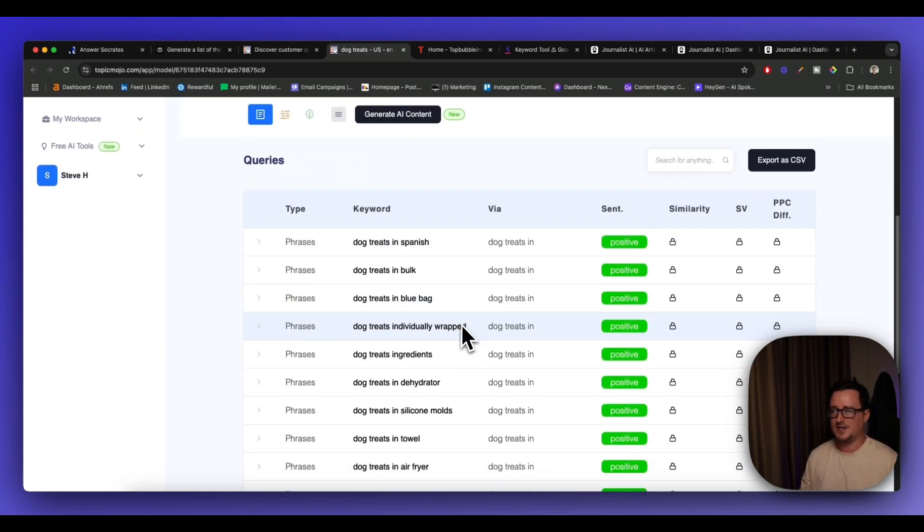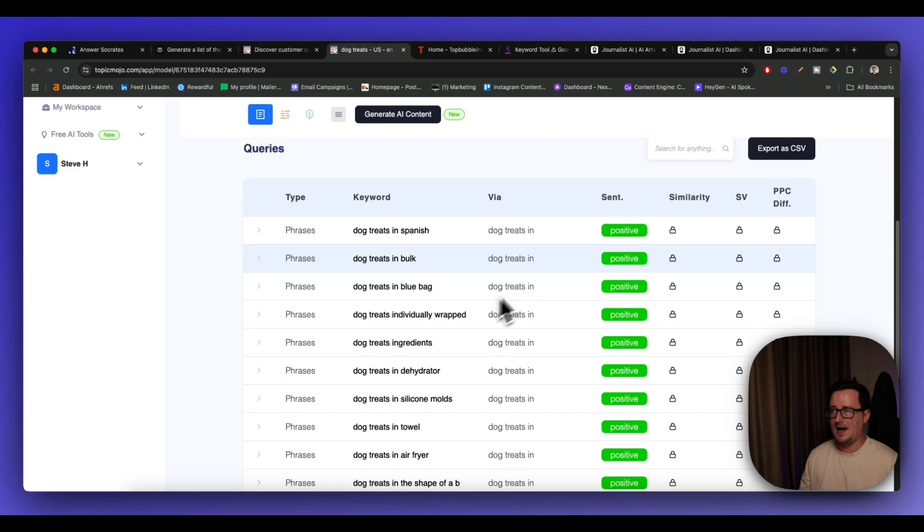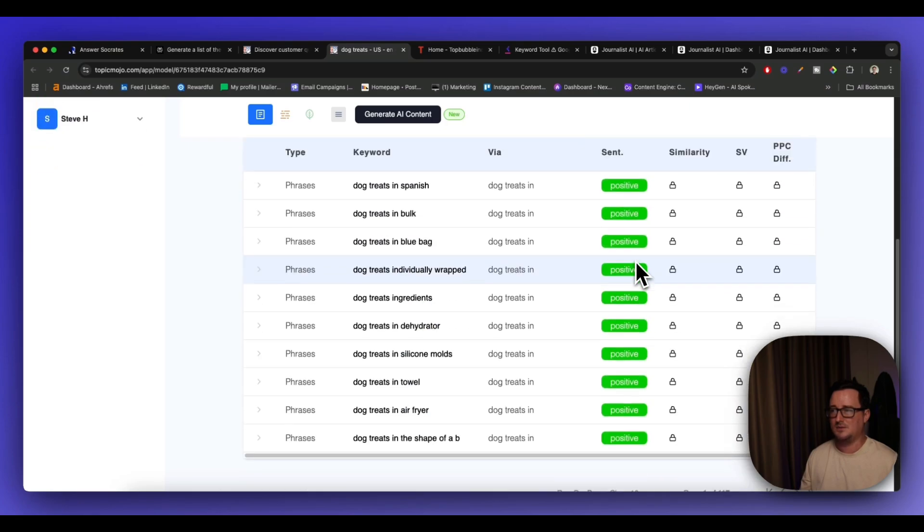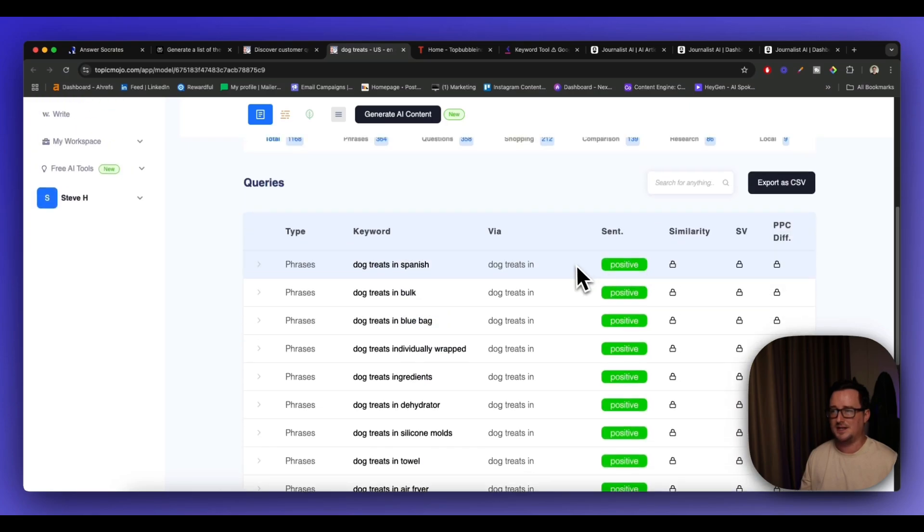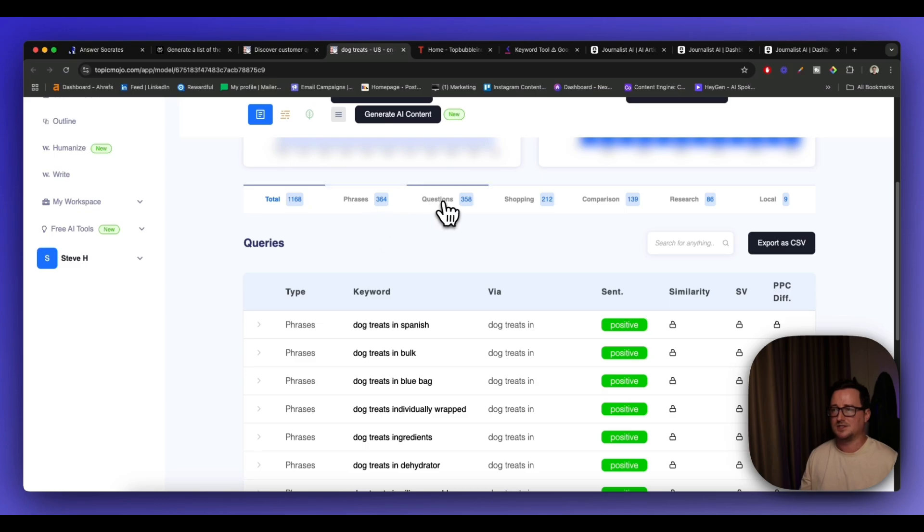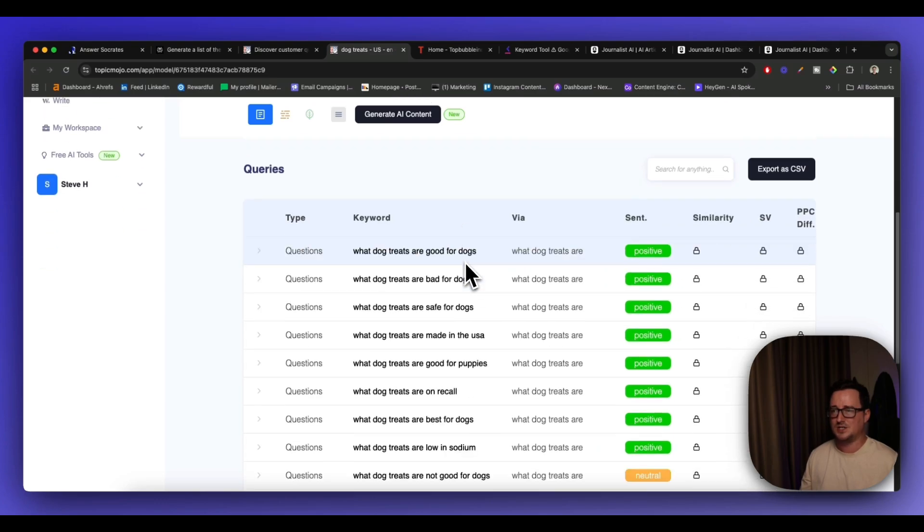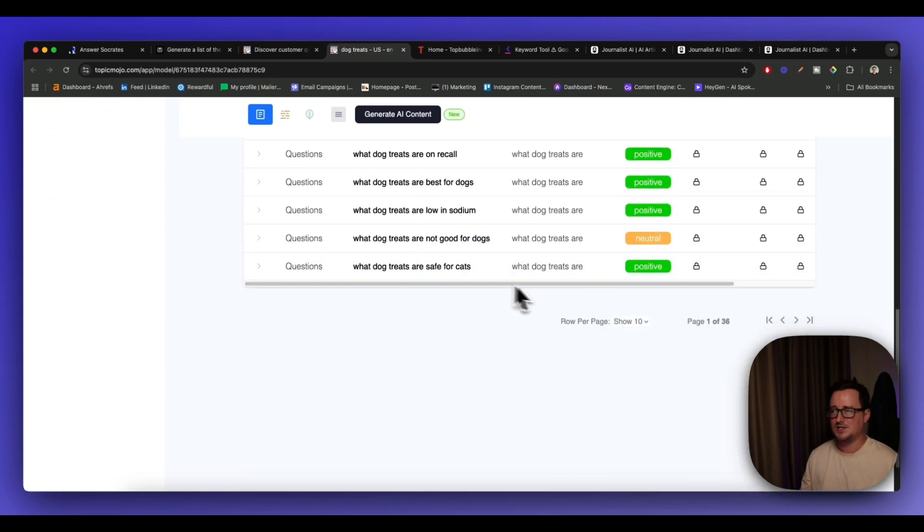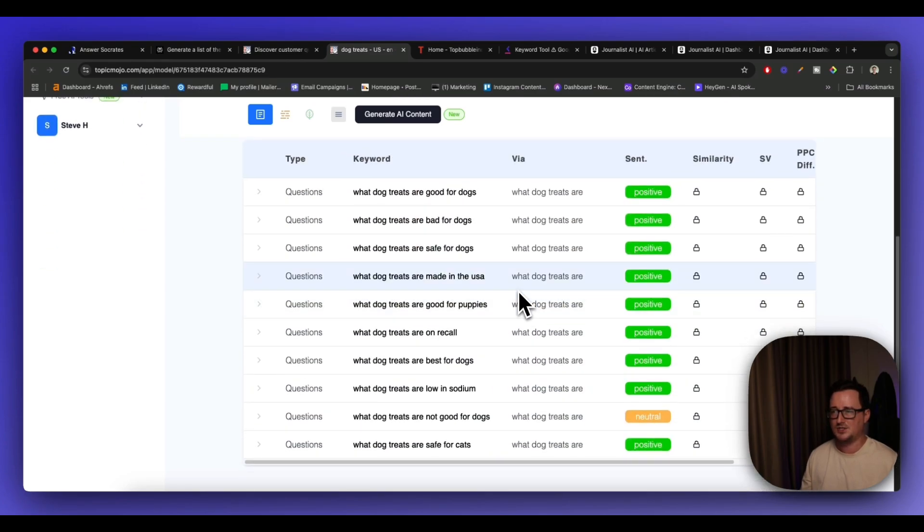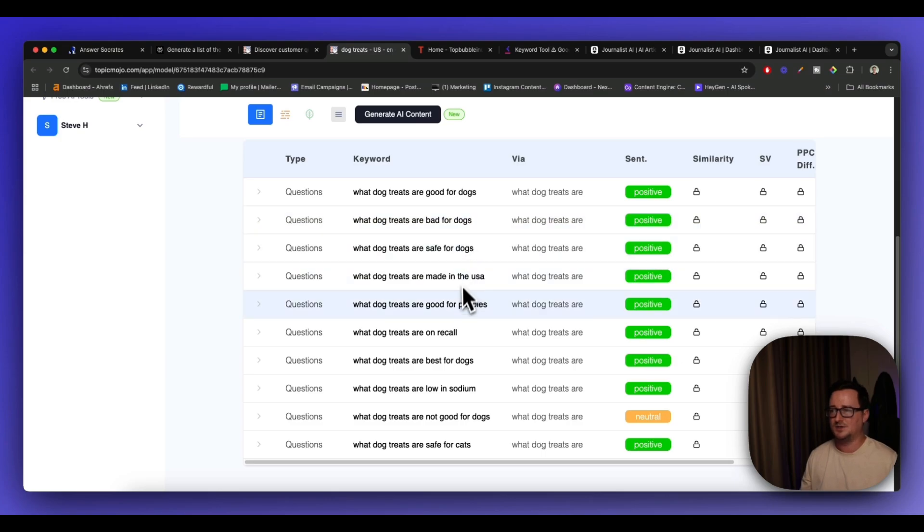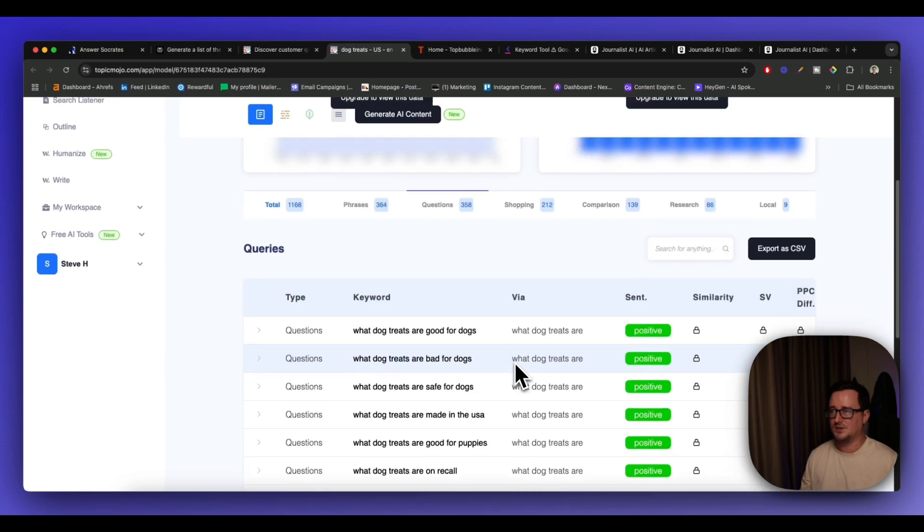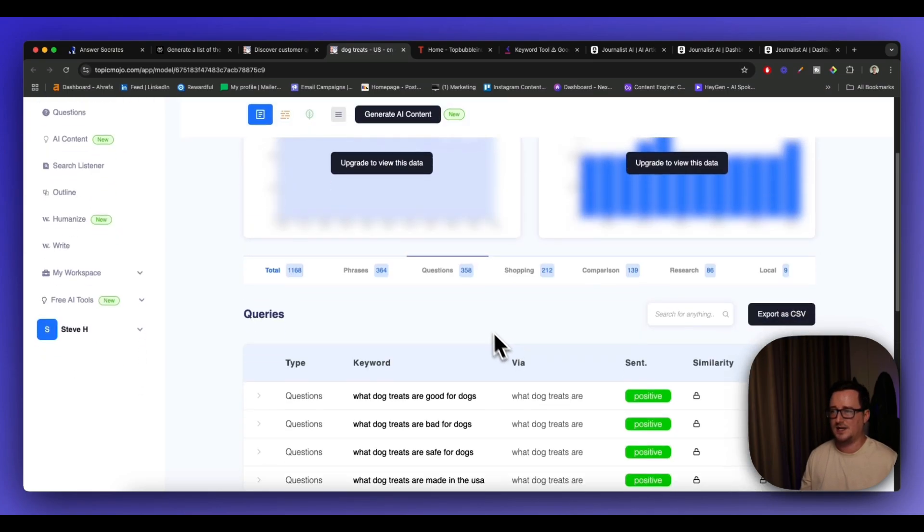Okay, we've got all these different phrases here. And we've got what kind of keywords they are, the intent, the type. We can also take a look at questions. We've got pages and pages of questions, 36 pages of questions, what dog treats are bad for dogs, what dog treats are not good for dogs, etc.